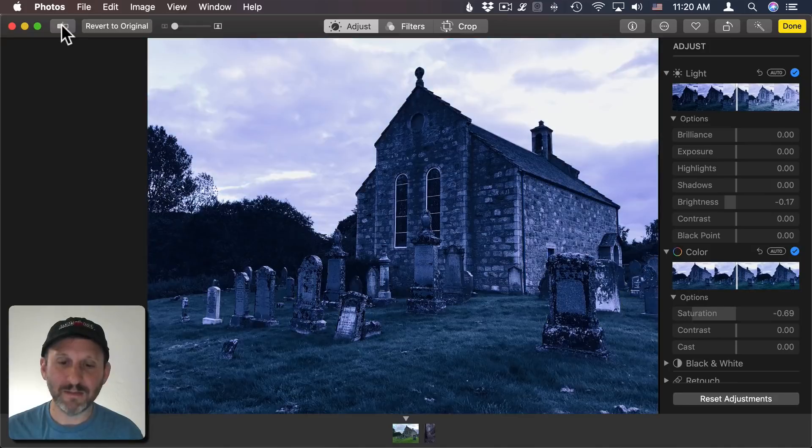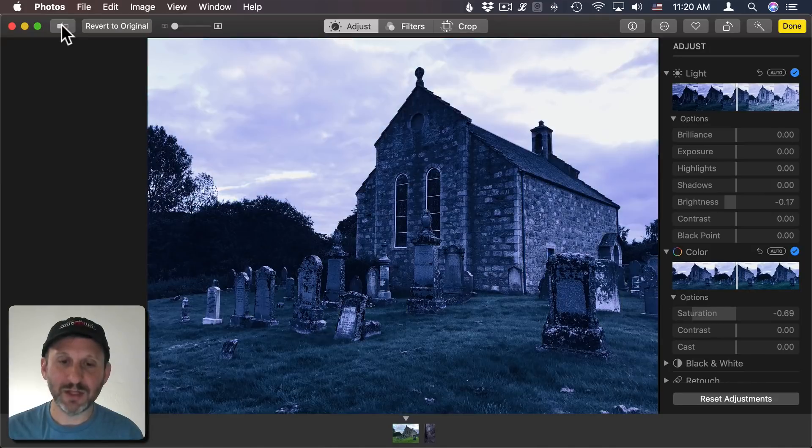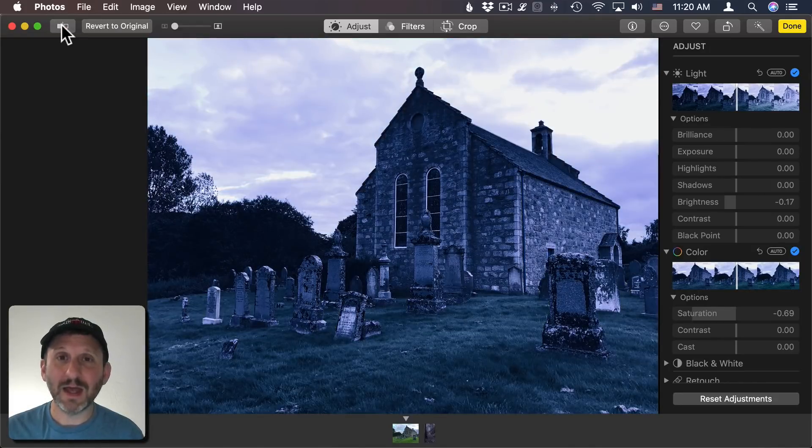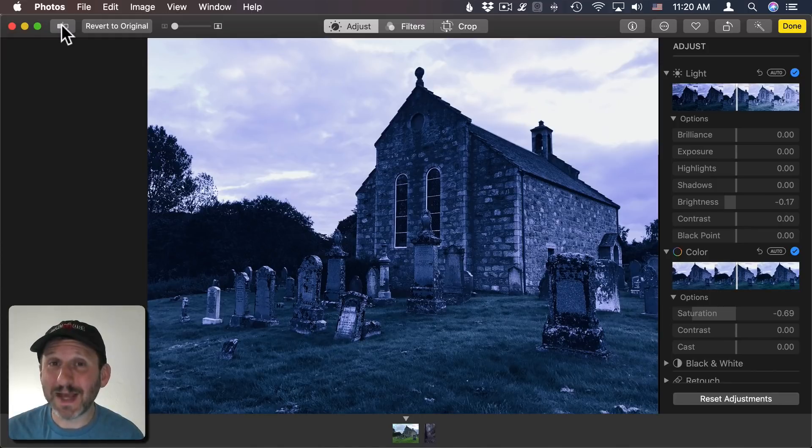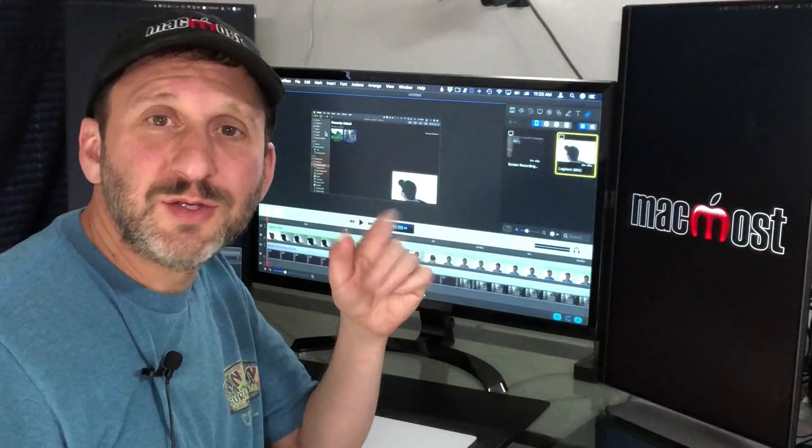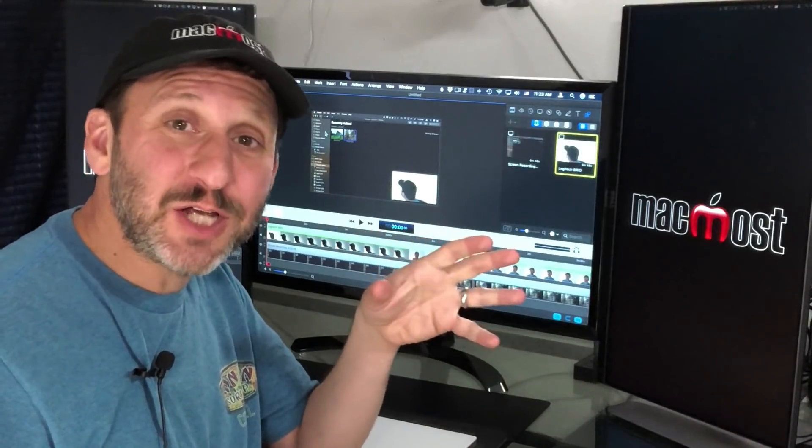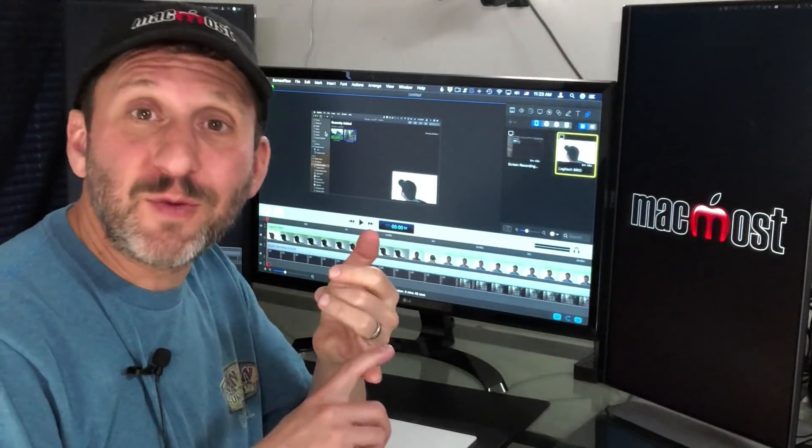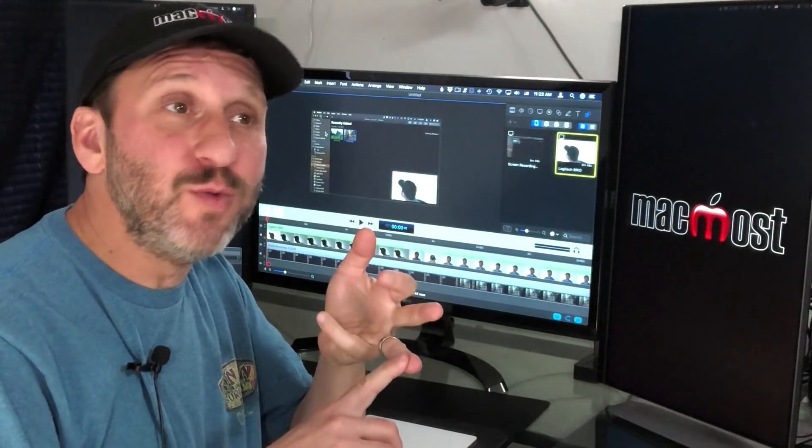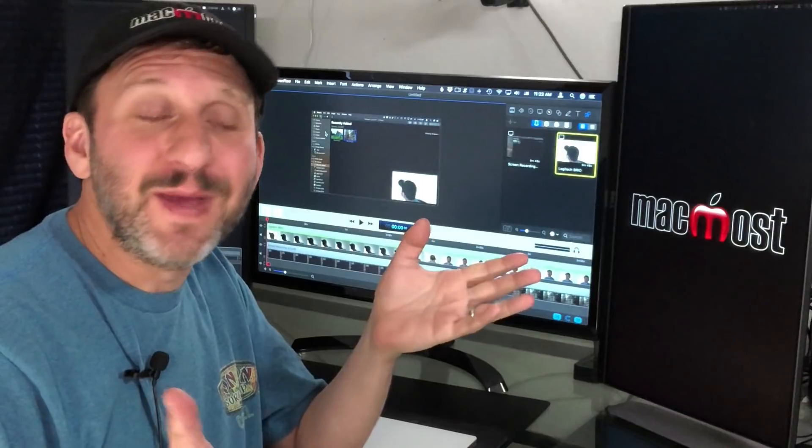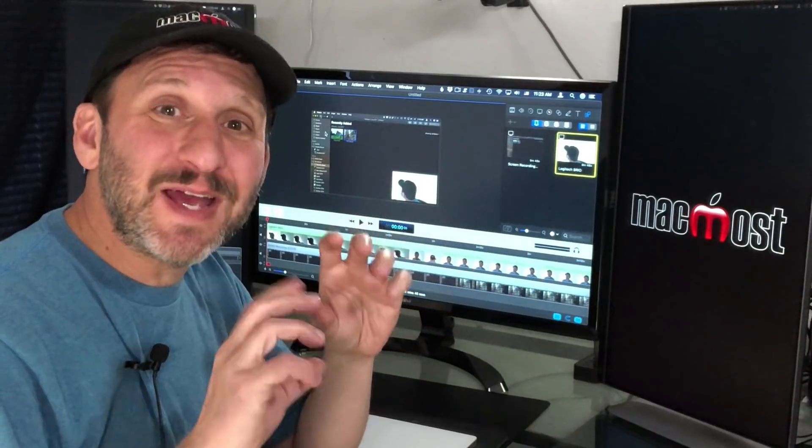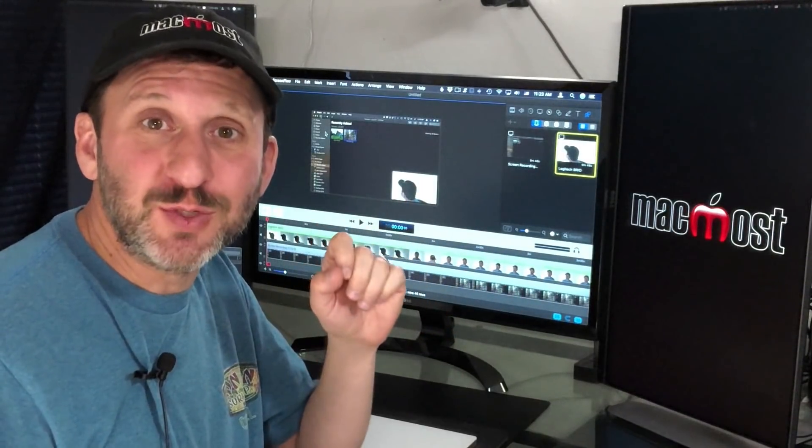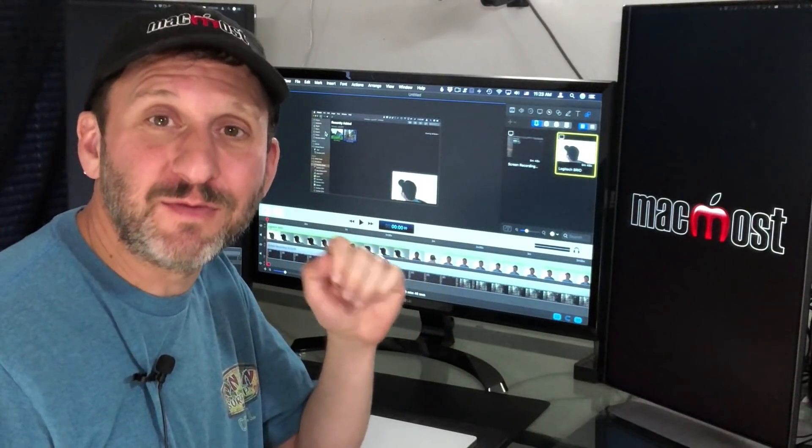So now you can see the change there and I'm accomplishing more or less the same thing just using some different tools. Of course the exact adjustments are going to depend on the photo itself, the type of mood you're trying to create, your personal style. But it gives you an idea of what you're going to do with those adjustment tools in Photos.